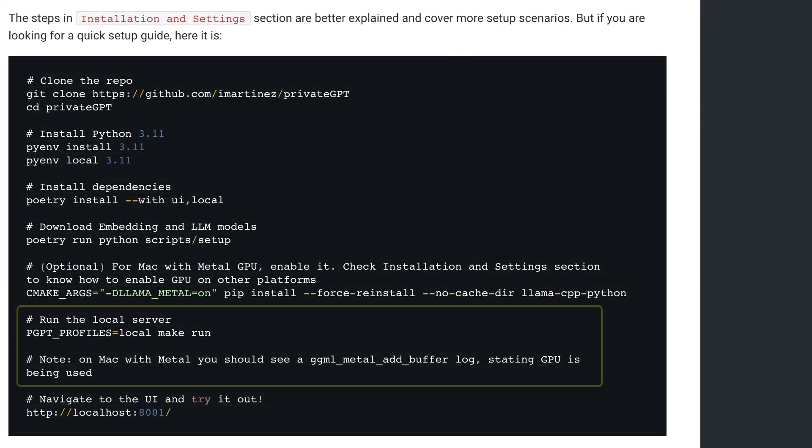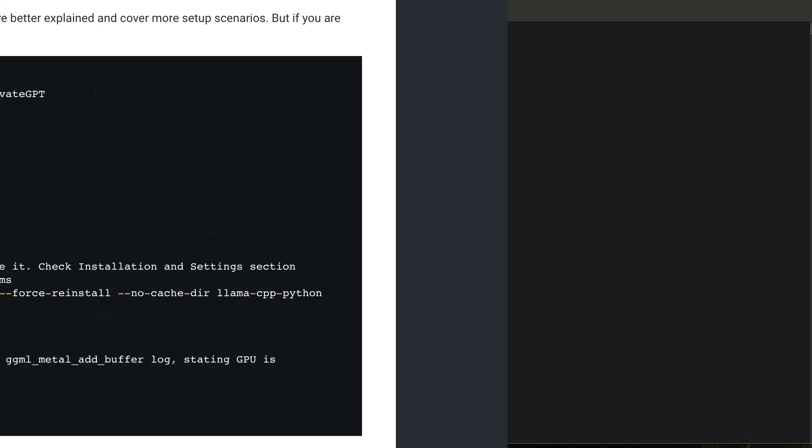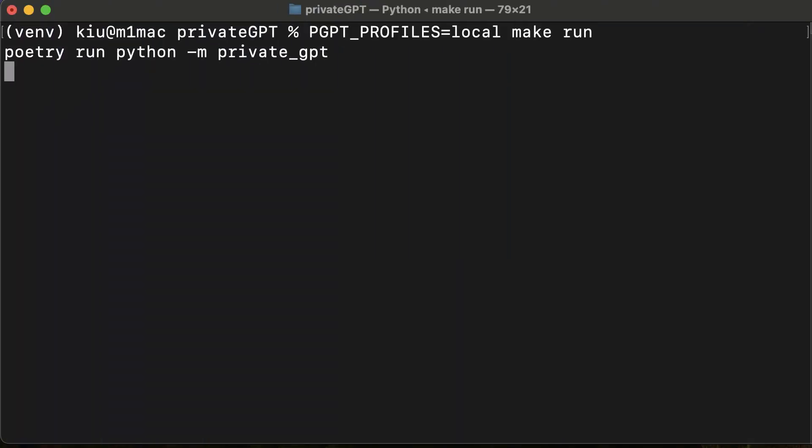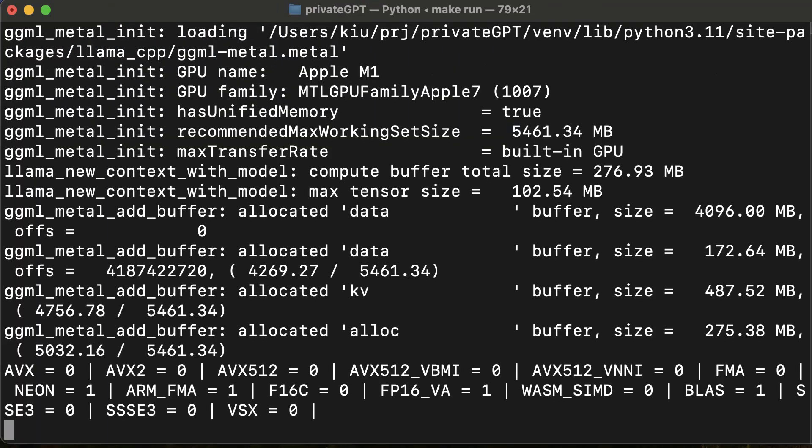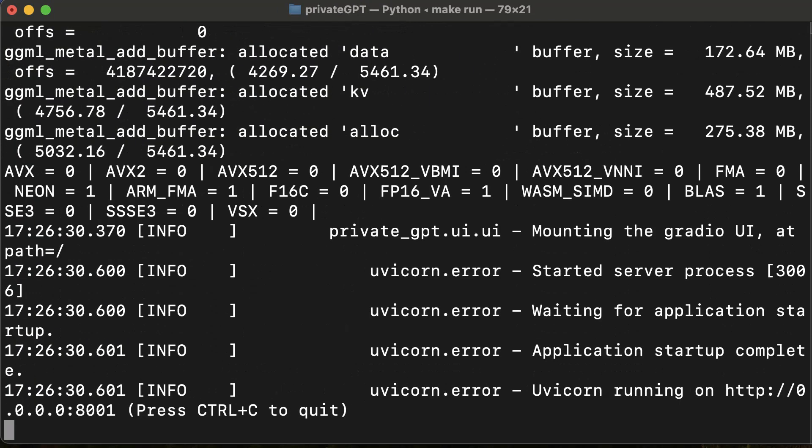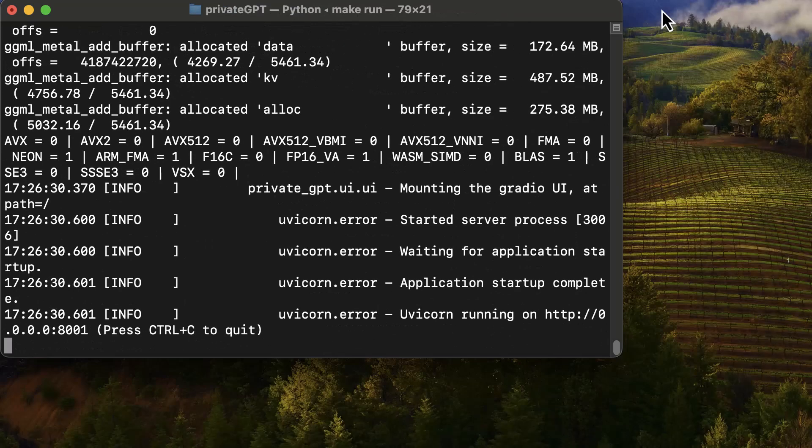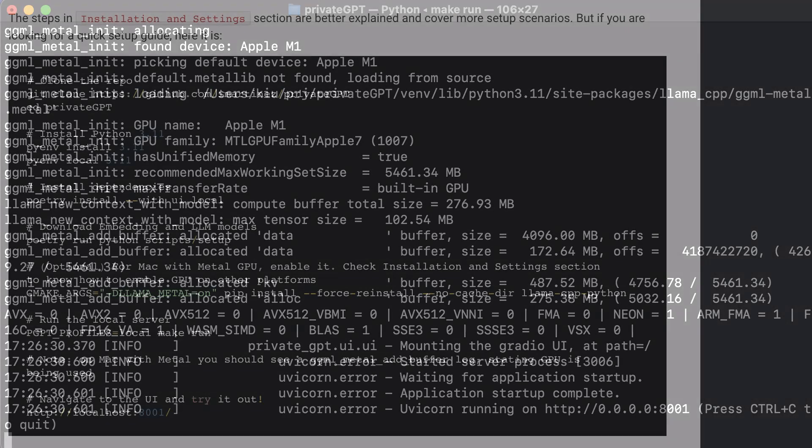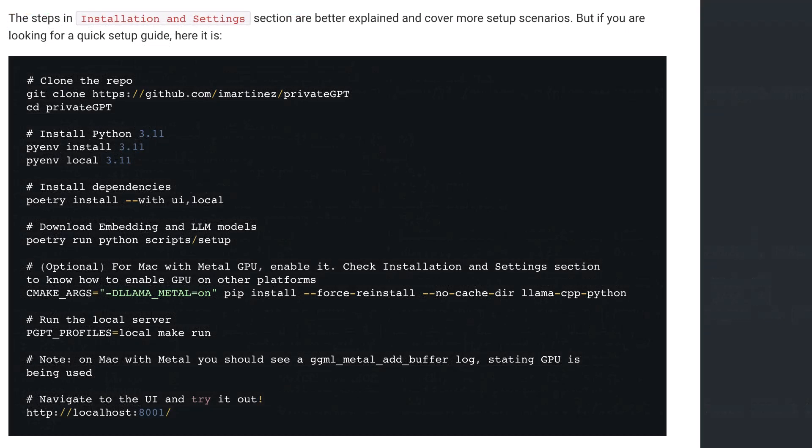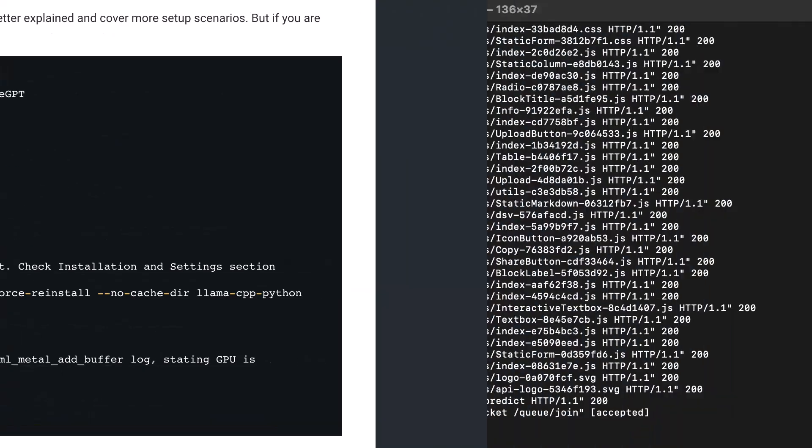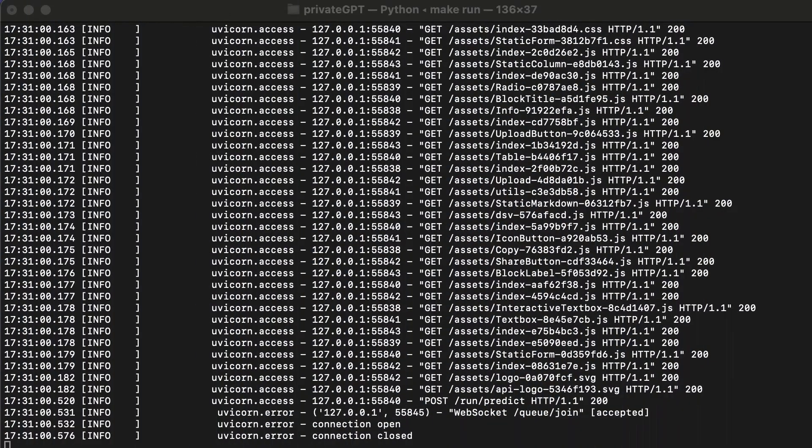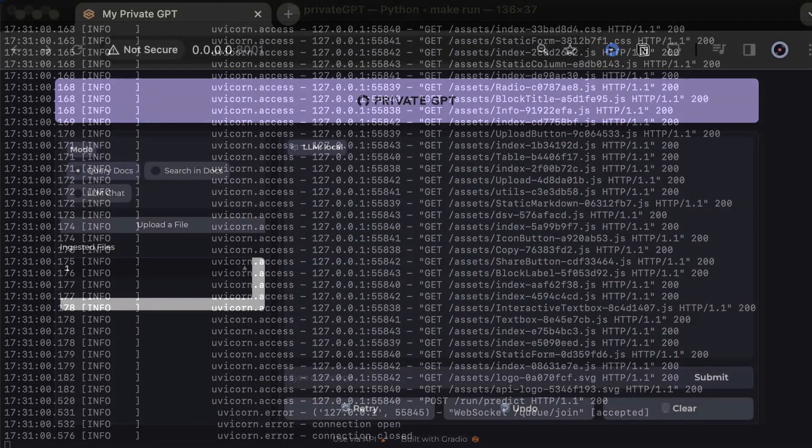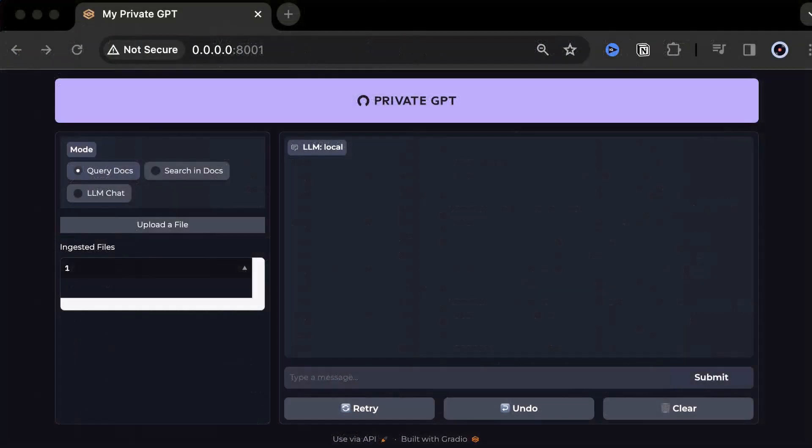The next step is to run Private GPT. Here, we can check if it uses the GPU. In our case, it finds the GPU and utilize it. The last step is to navigate to the UI on the port defined in the settings. In our case, 8001. We see the activities in the logs and the Private GPT UI shines after a clean installation.